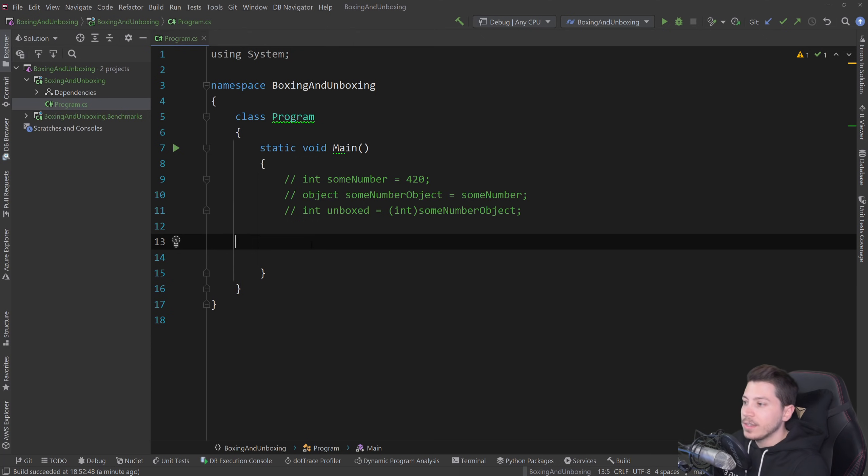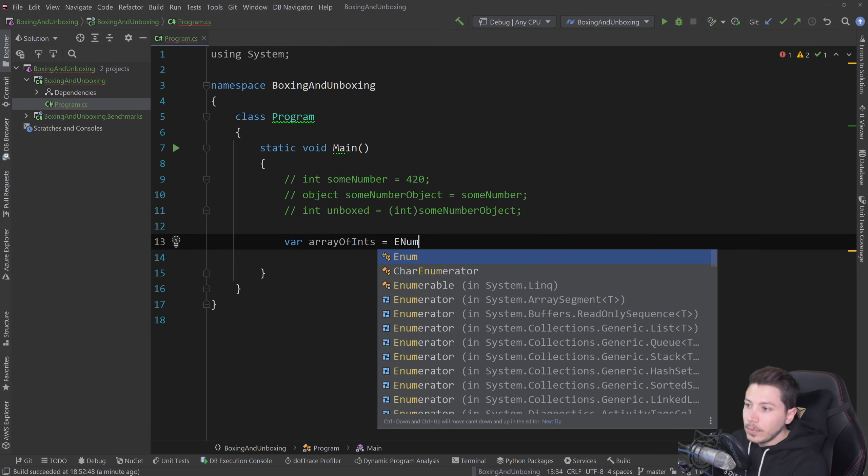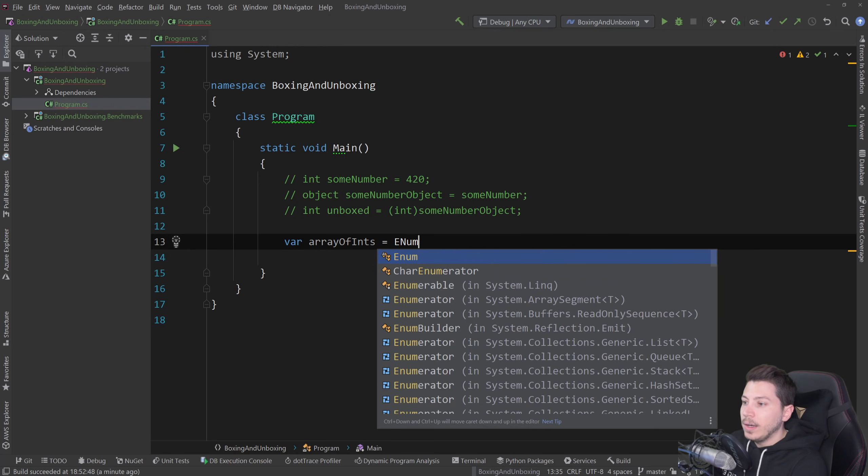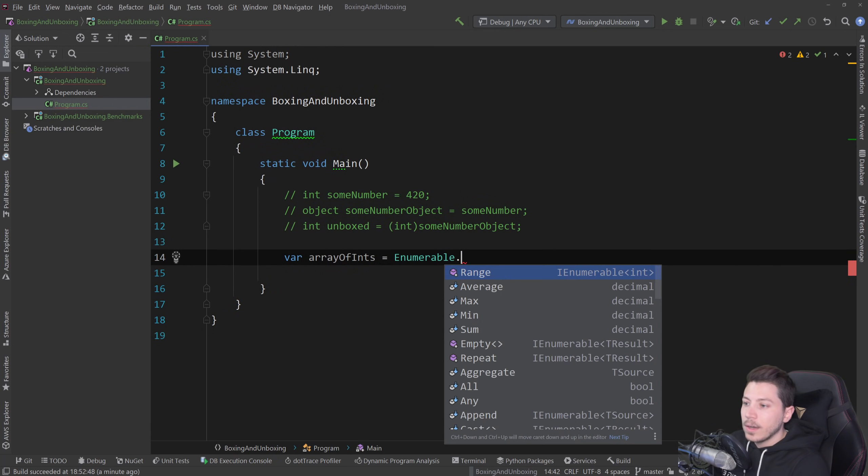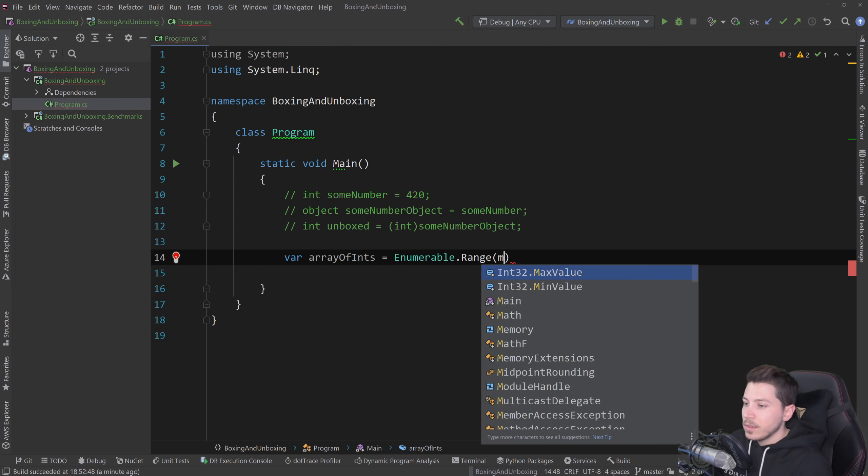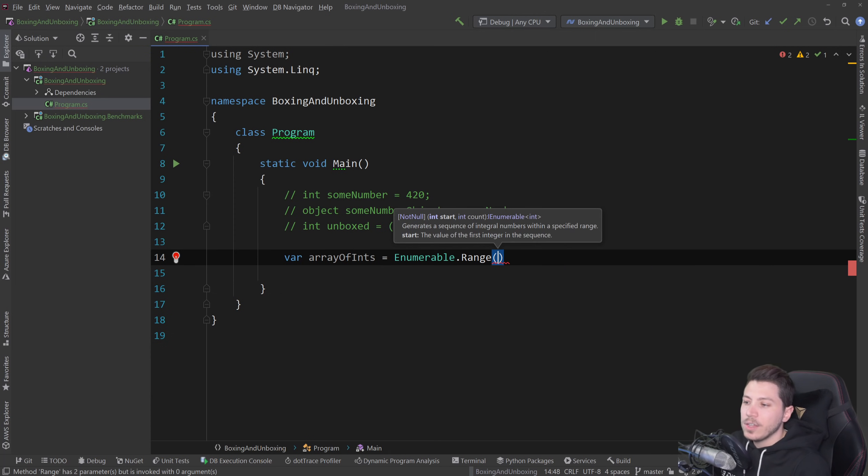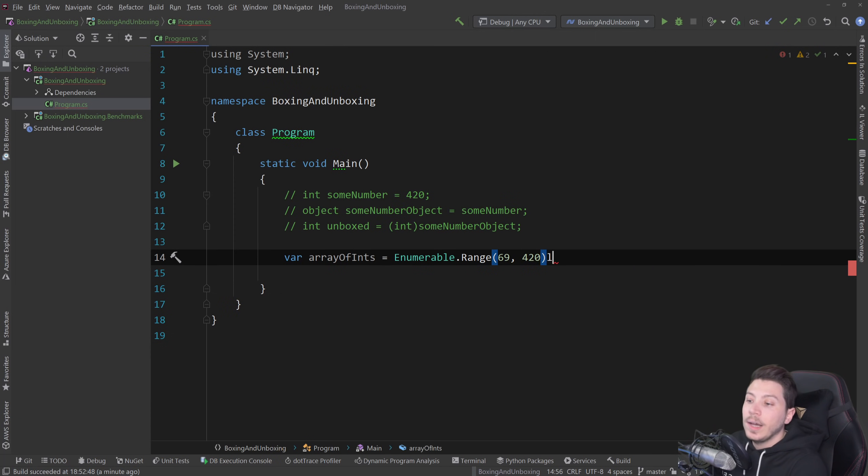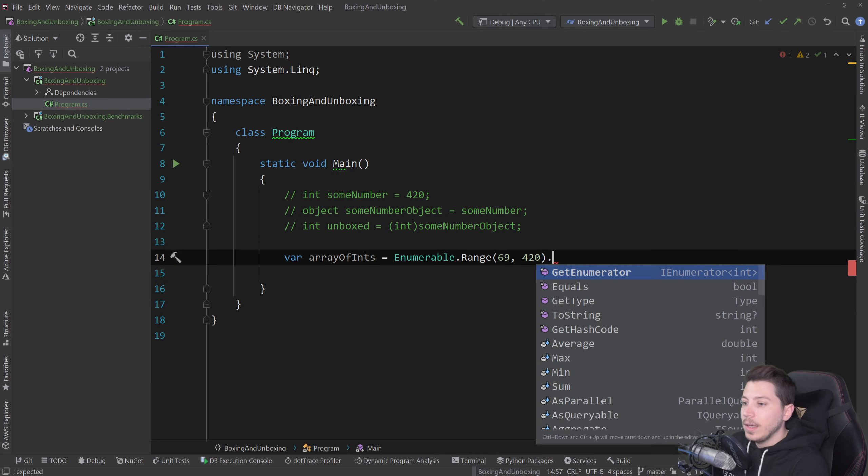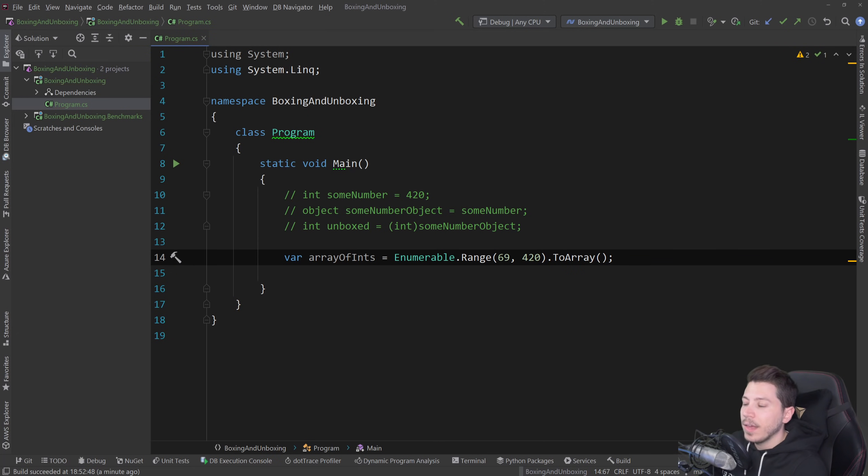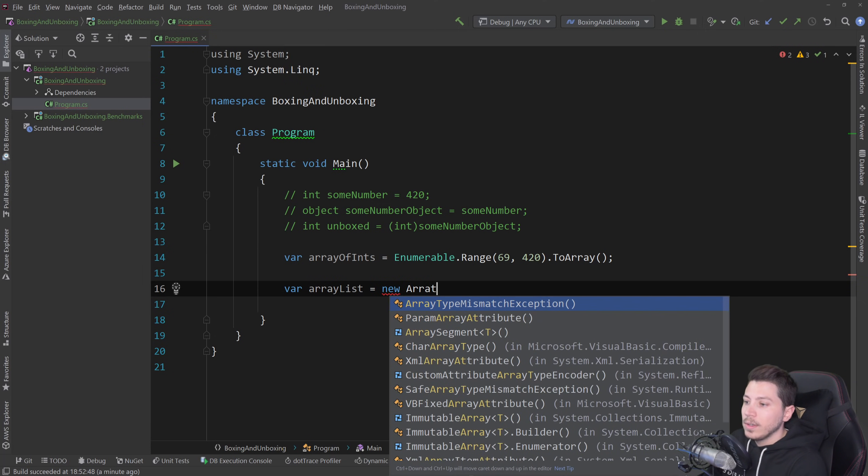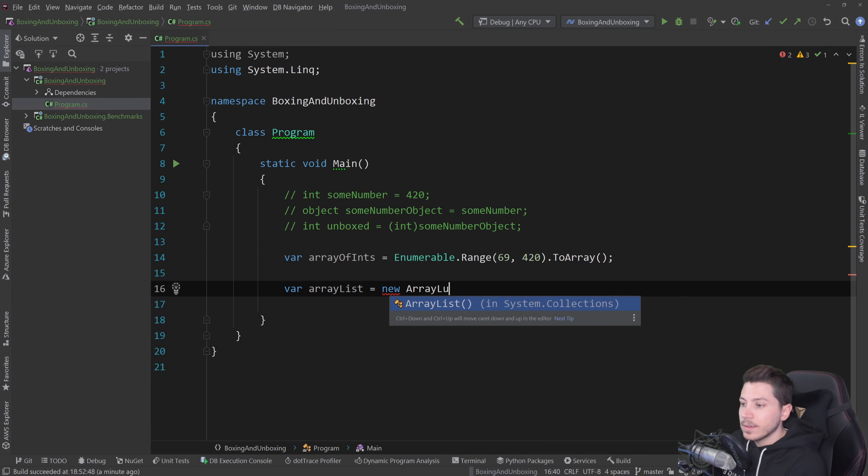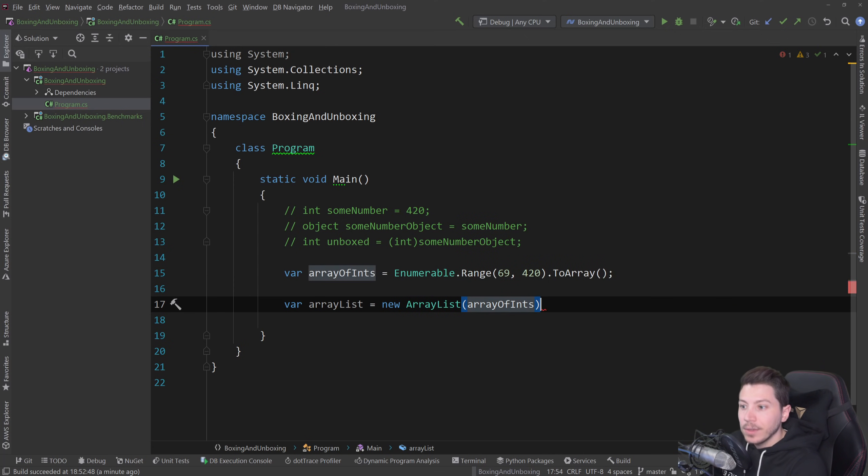Let me just comment this out. Let's create an array of ints and I'm going to do that using the enumerable class and I'm going to say range and give me a range from 69 and give me 420 items and I'm going to say to array and this will create that array and then I'm going to create an array list equals new array list which as you can see is not generic. It will just accept anything.